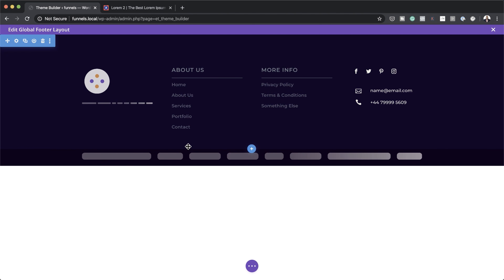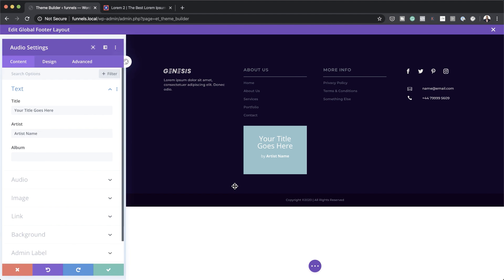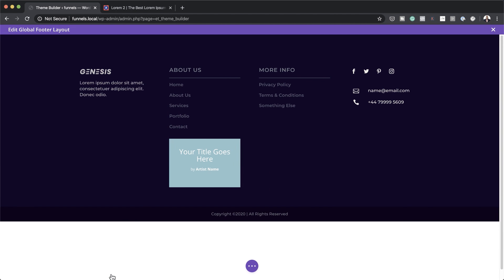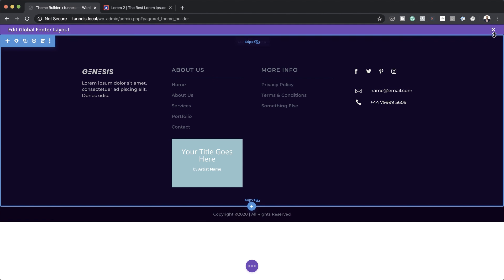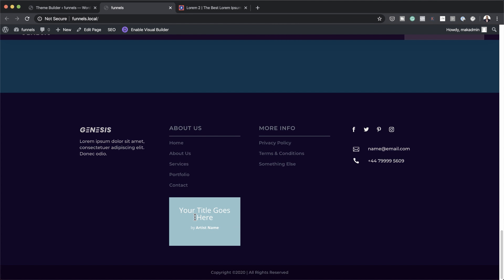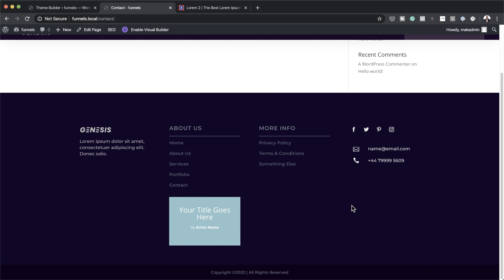This is where you start building. You can go into any of these modules and add new ones — for example, an audio file. Once you add everything and save, if you take a look at the footer on the site and scroll to the bottom, you notice the changes are there. And if you go to another page, like the contact page, you'll notice it's been applied throughout the whole website. This is one of the major advantages of designing using these templates.